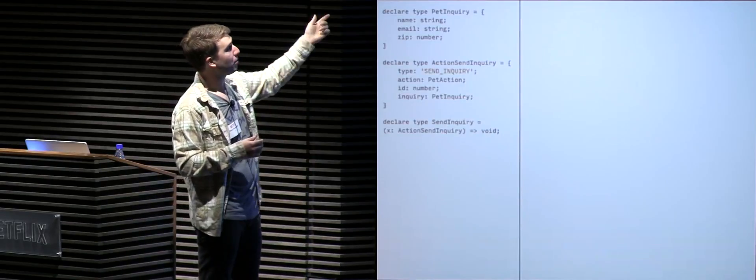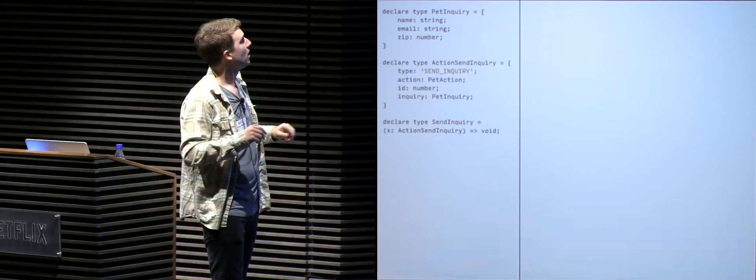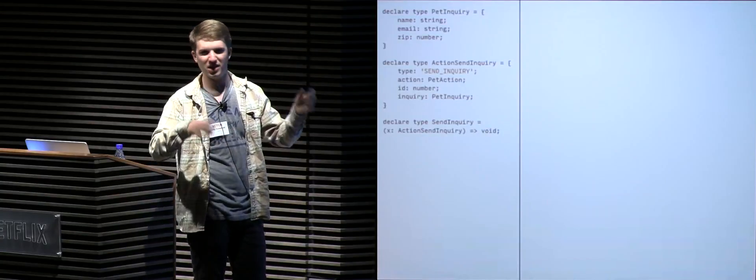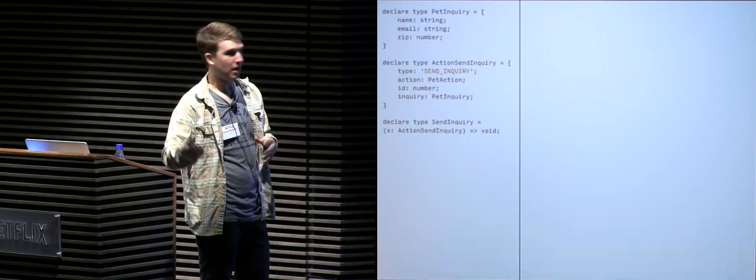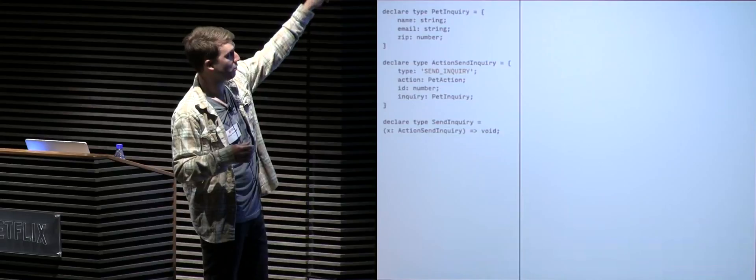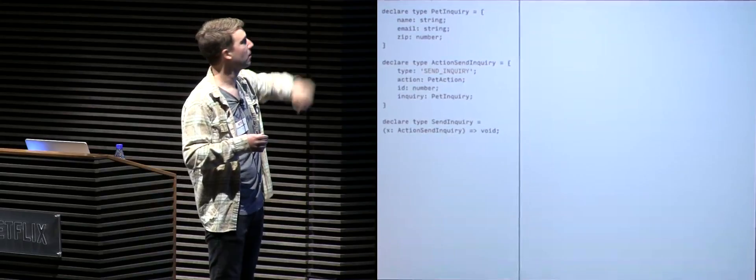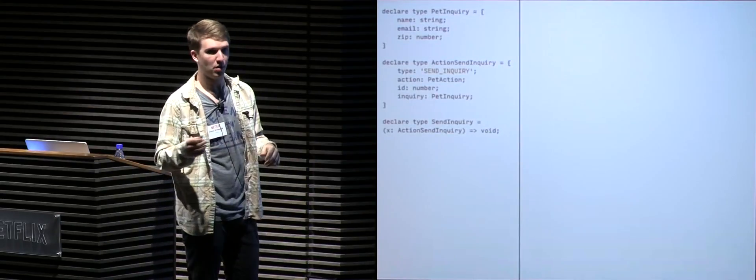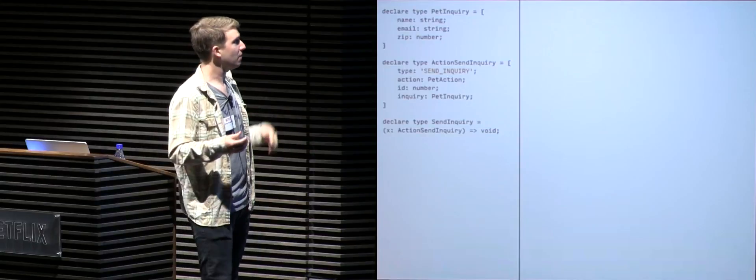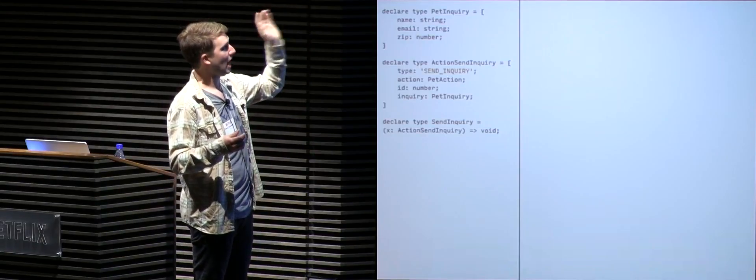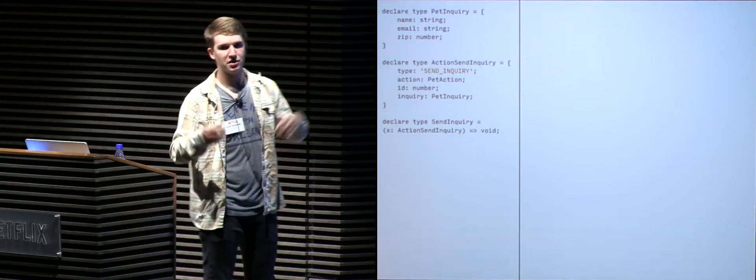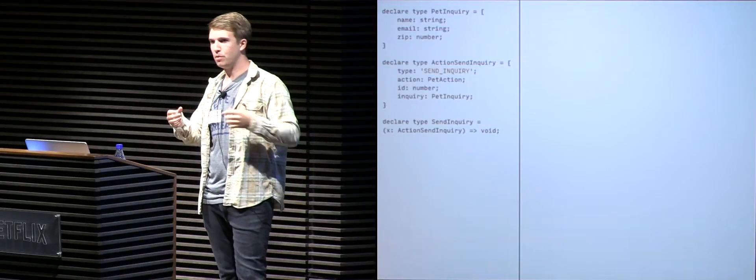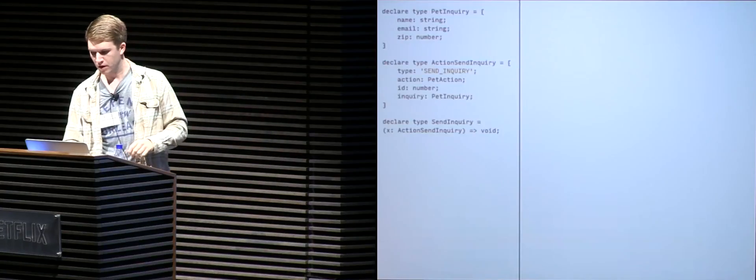So we're going to have a type property, which is a string literal send inquiry, an action, which is a pet action, something like adopt or foster, an ID, which would be a pet ID, and then finally our inquiry object, which is a type pet inquiry, referencing our pet inquiry type. Finally, we have our send inquiry type, which represents a function. And that function expects this argument to be an action send inquiry type and return void. You see our types are composing each other to build a robust definition of how our modal will work.